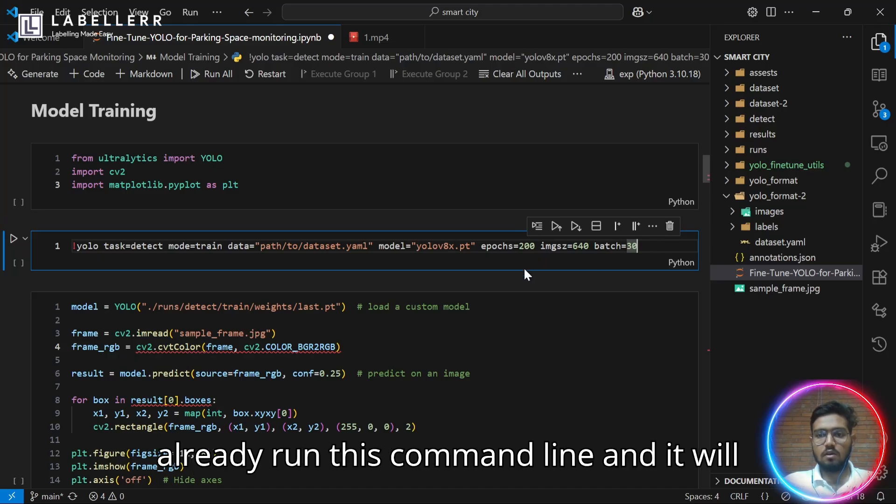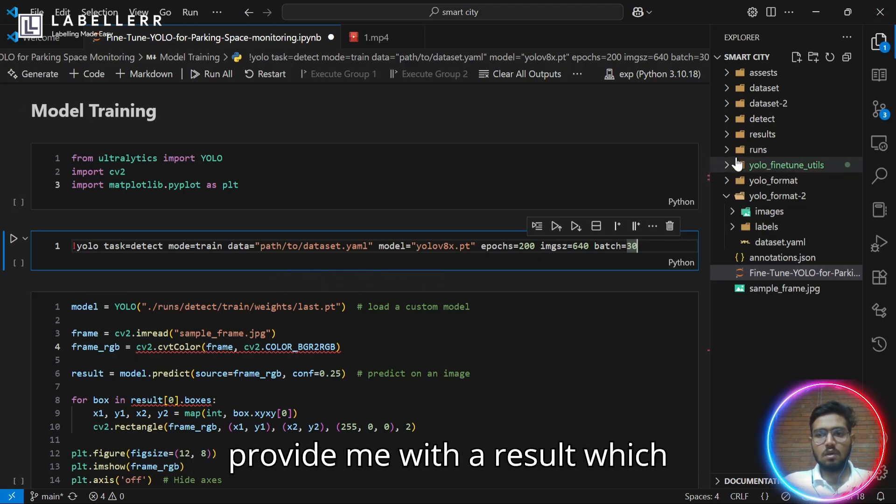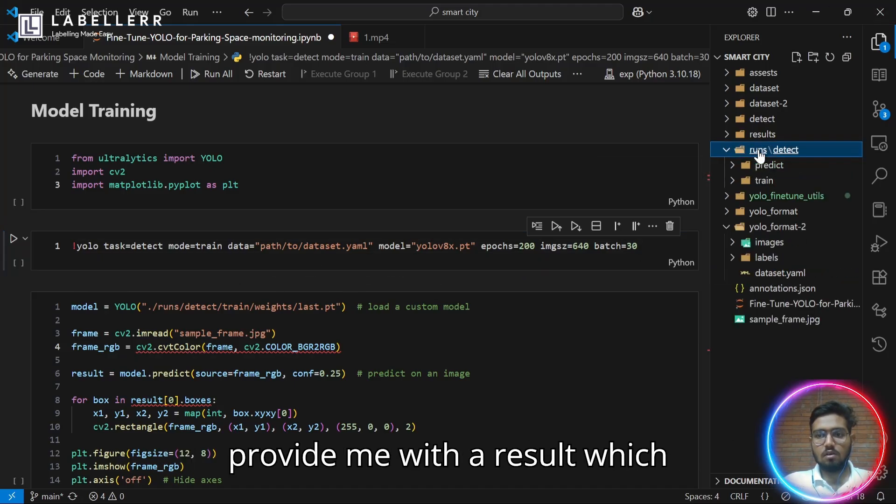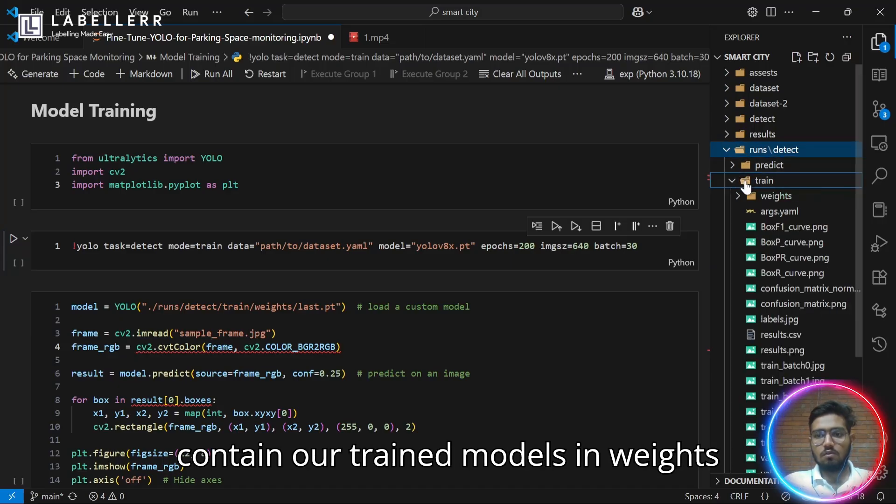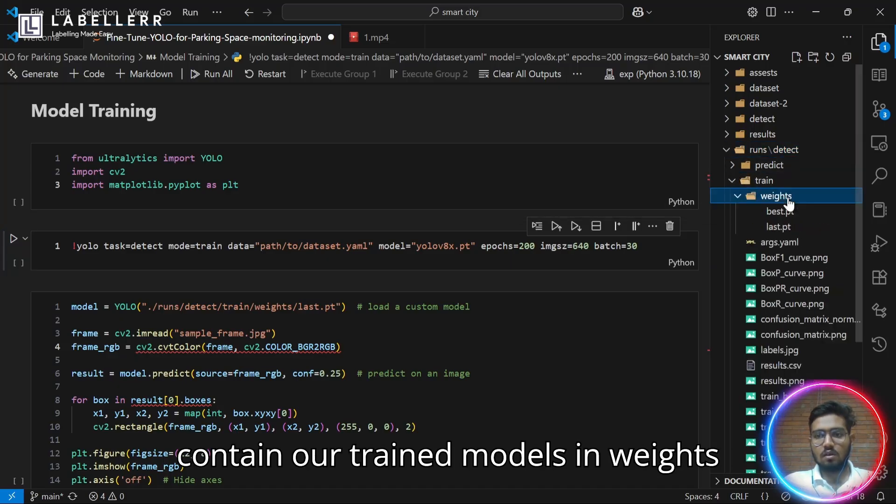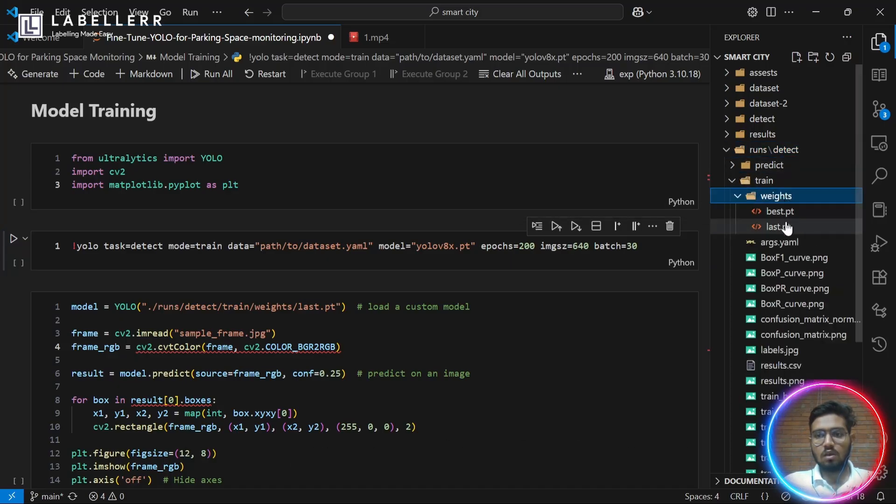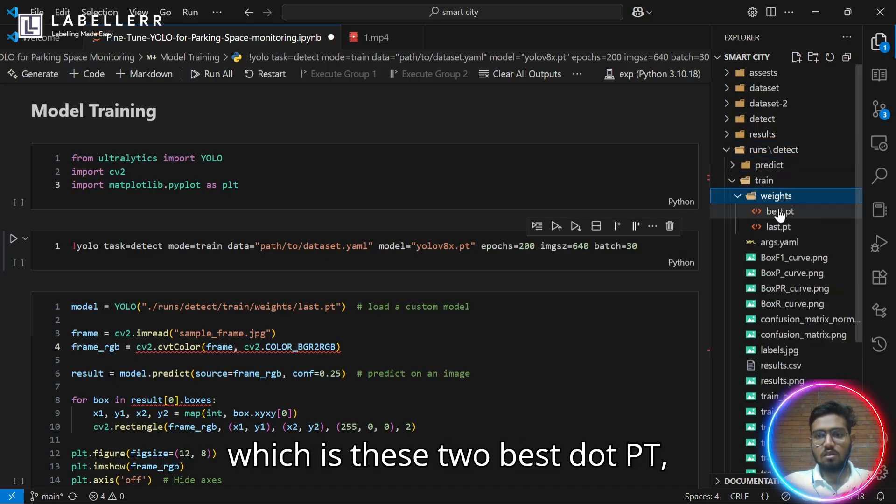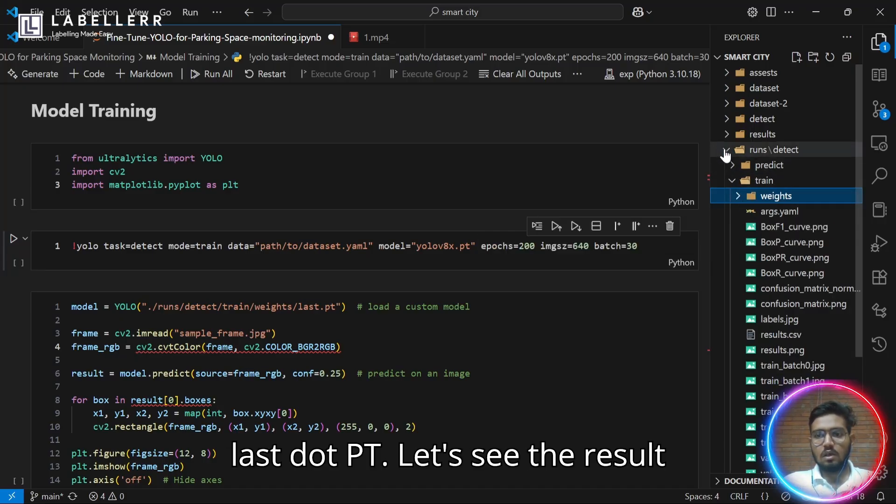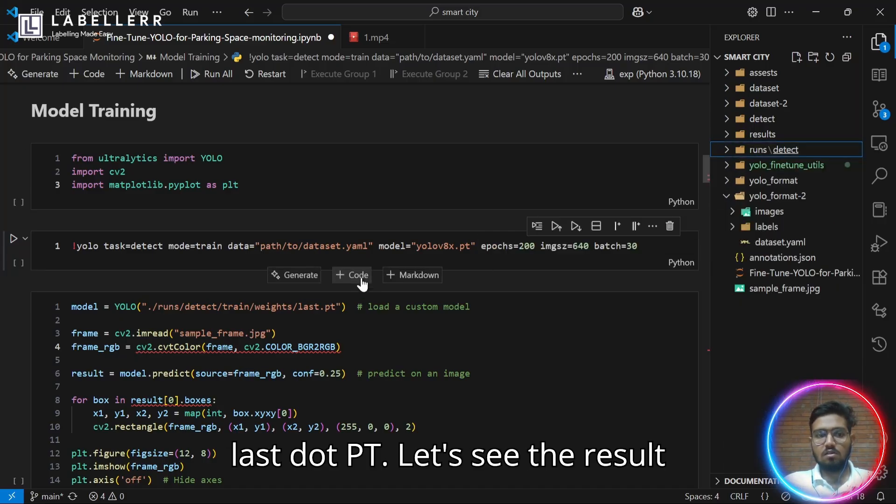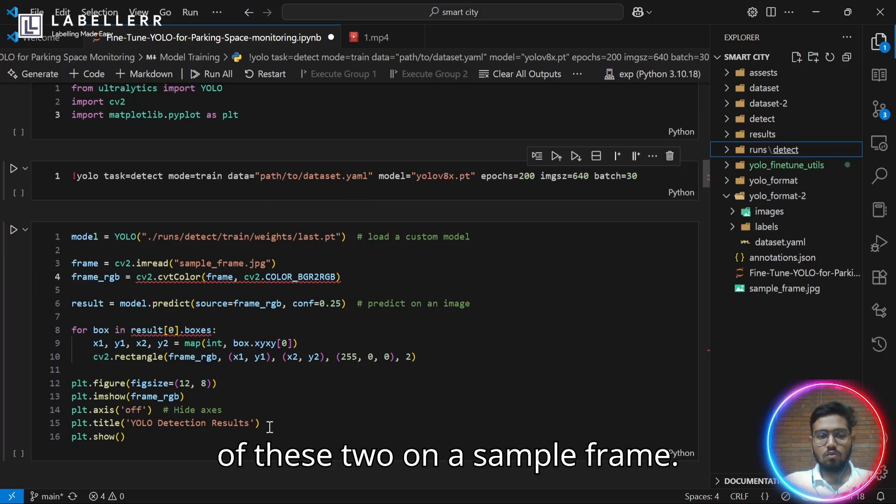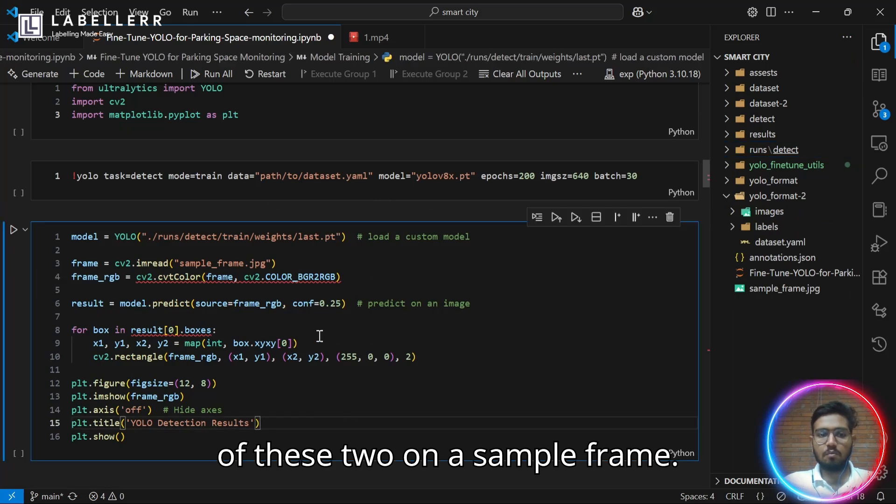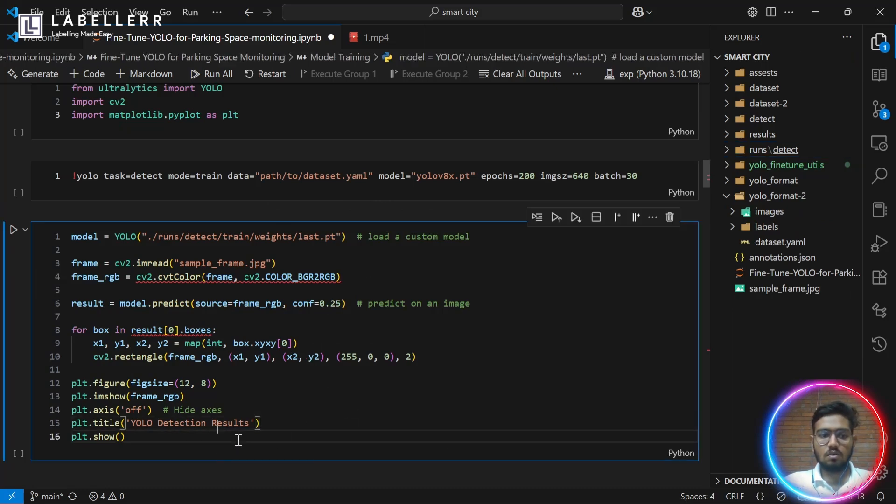I have already run this command line and it will provide me with a result which contains our trained models in weights, which is these two: best.pt and last.pt. Let's see the result of these two on a sample frame.